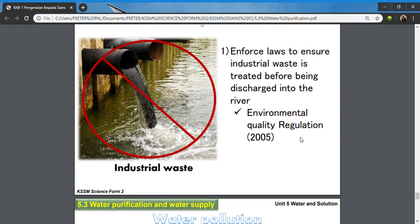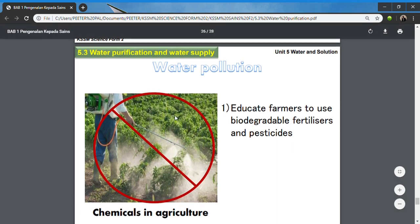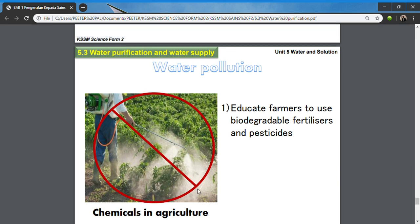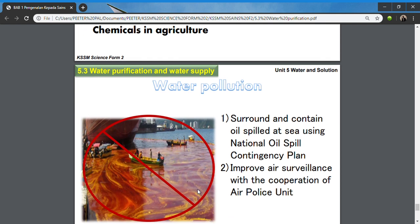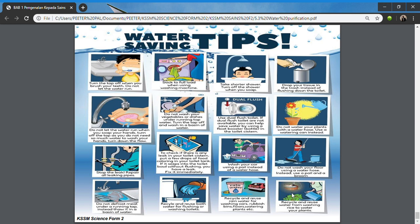Based on the Environmental Quality Regulation 2005, farmers must be educated to use biodegradable fertilizers and pesticides, because these chemicals enter the water system and dissolve into rivers, causing pollution. To reduce fat and oil spills — such as in the Straits of Melaka — the national oil spill contingency plan must be applied, and the air police unit should monitor for oil spills.